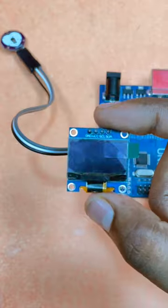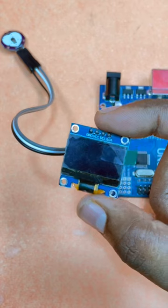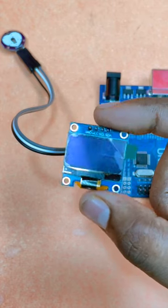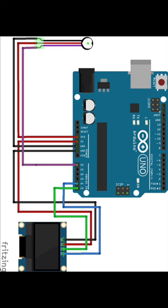Let's also connect this OLED to the Arduino to see the live output of the heartbeat sensor on it.